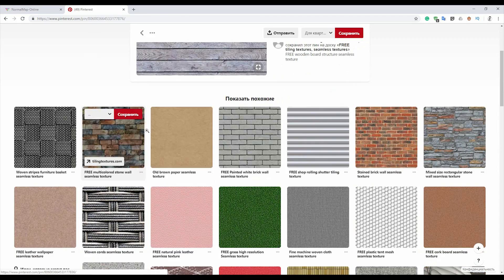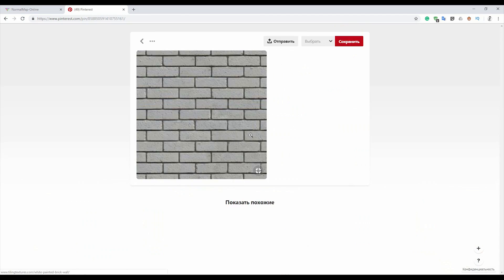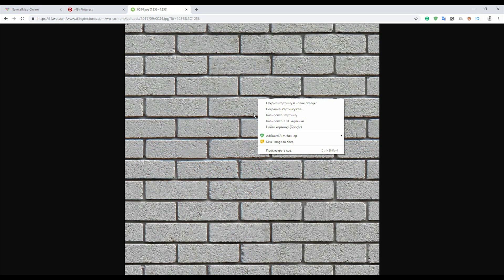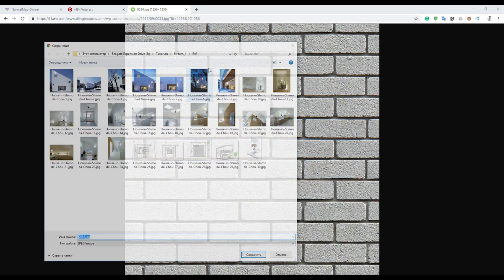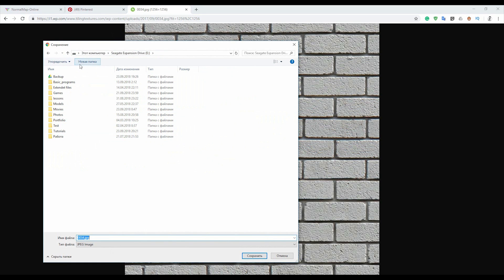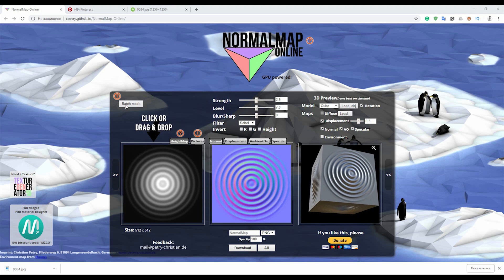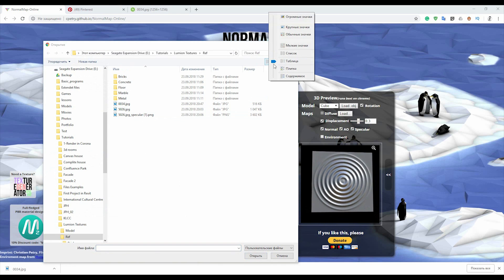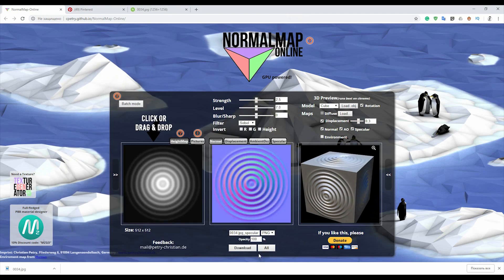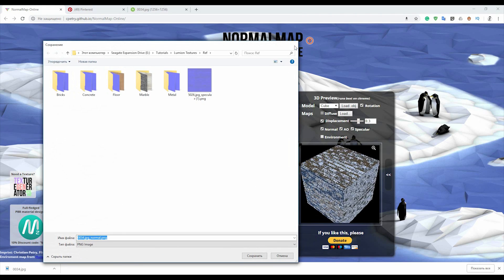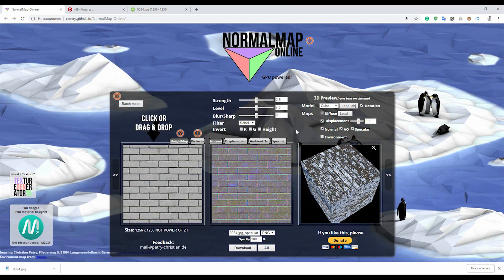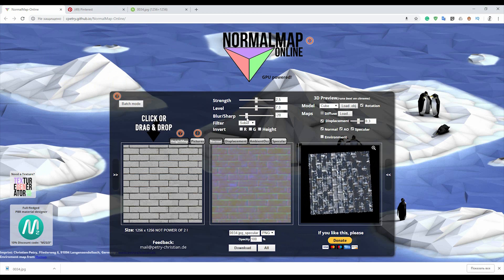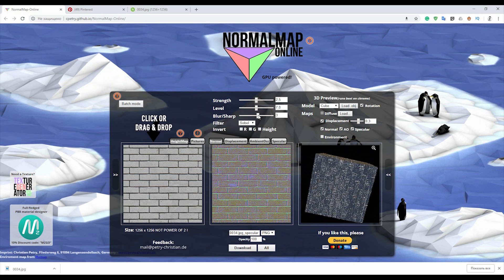Let's go to your web browser. Let's go to normal map online and find seamless textures. I already found one. For example, we'll create a new material from this brick one. I'll load it up at maximum size and save it somewhere.